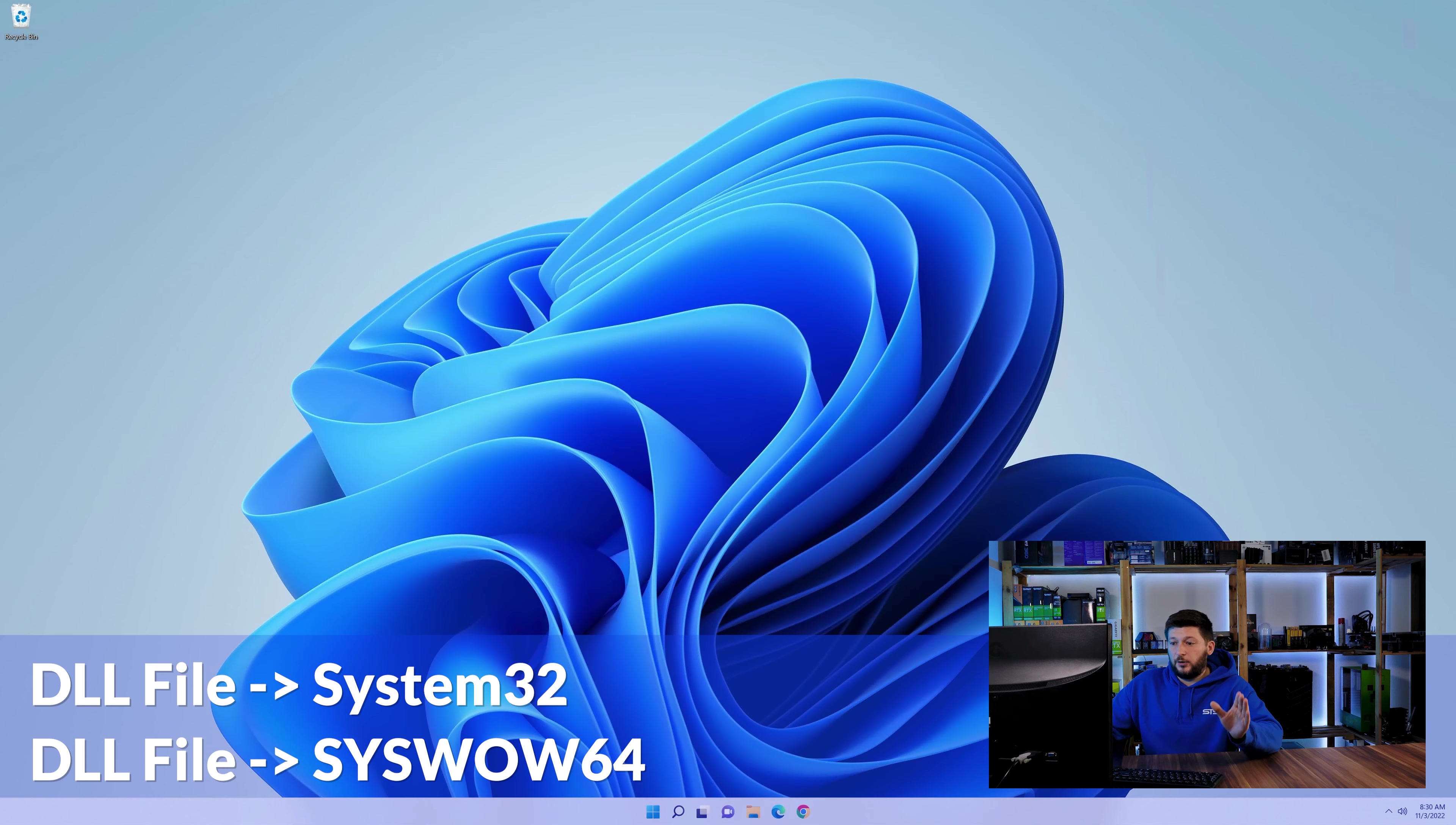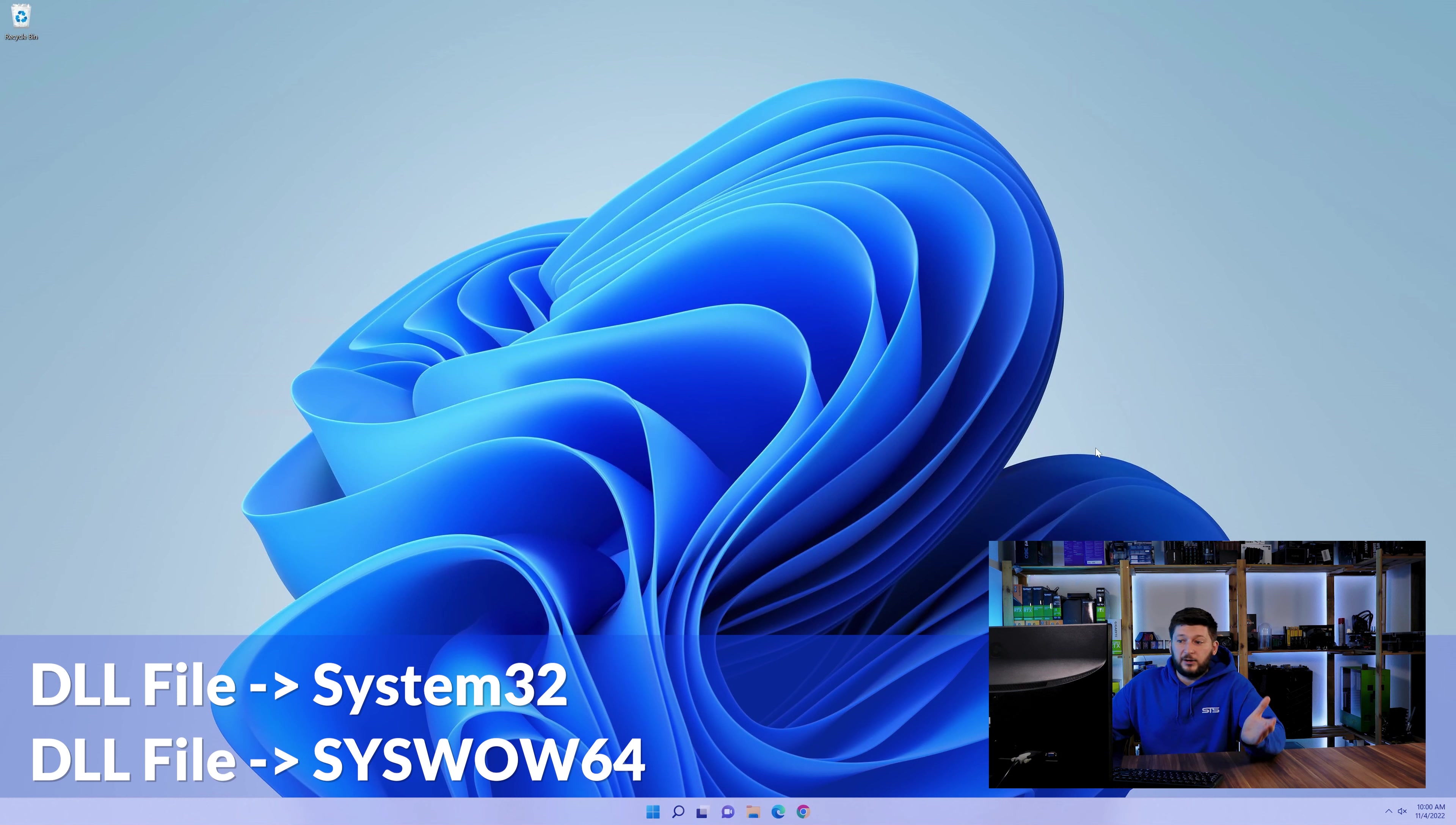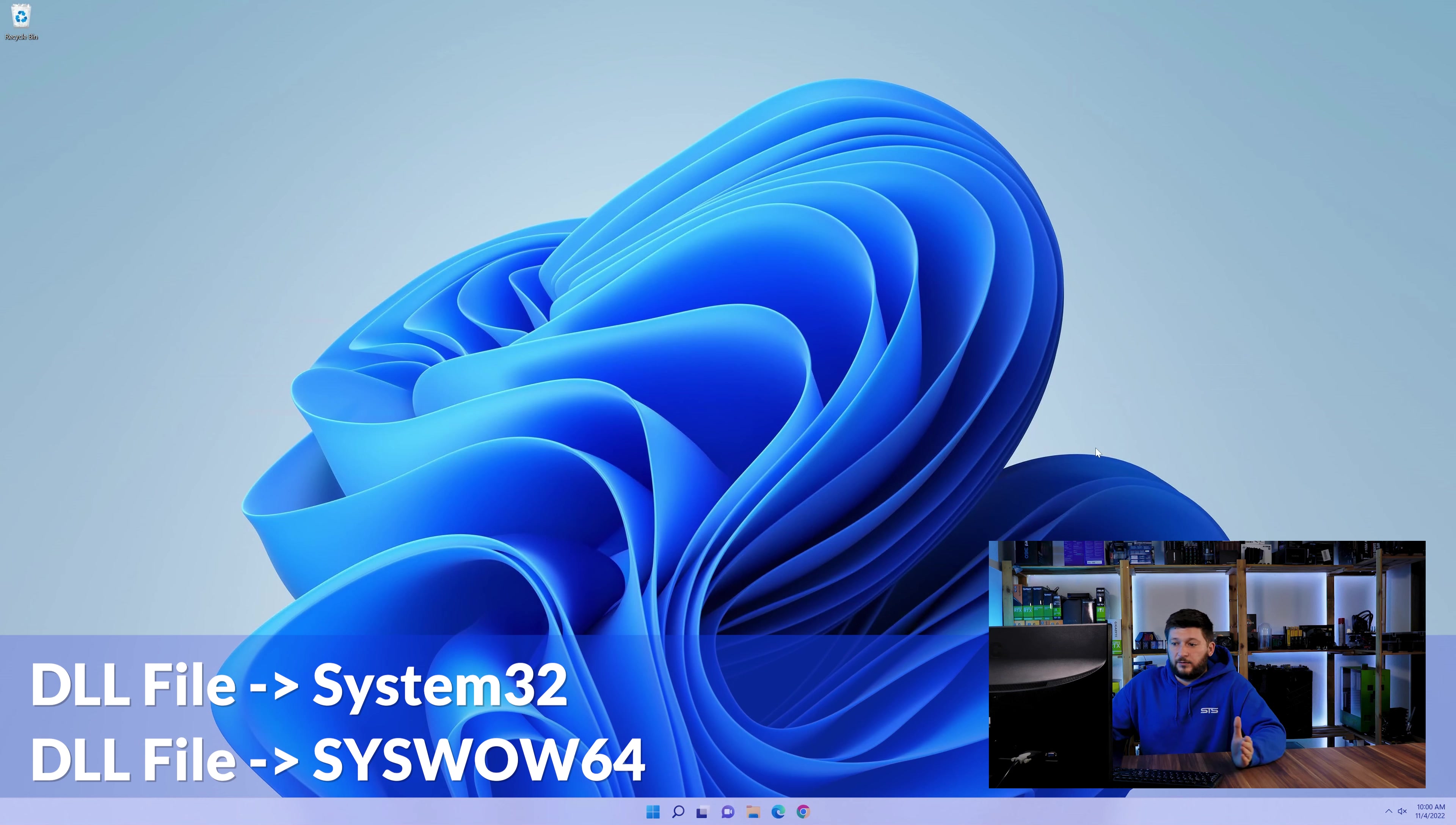On a side note, if you're using a 32-bit Windows 10, 8 or 7, you are not going to have a syswow64 folder. In that case, you can just skip that step. Now you can close all of these windows and restart your PC.